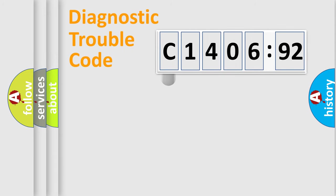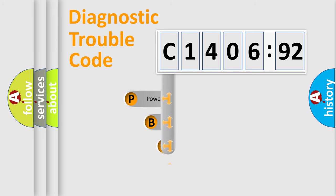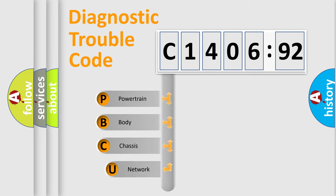First, let's look at the history of diagnostic fault code composition according to the OBD2 protocol, which is unified for all automakers since 2000.